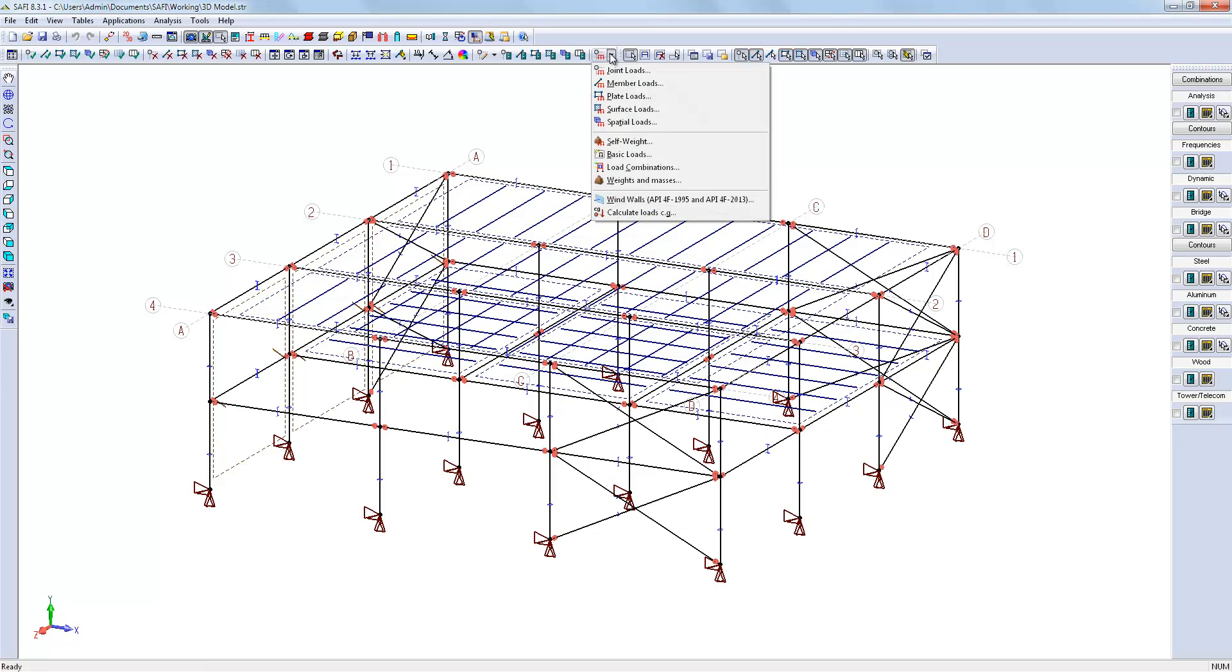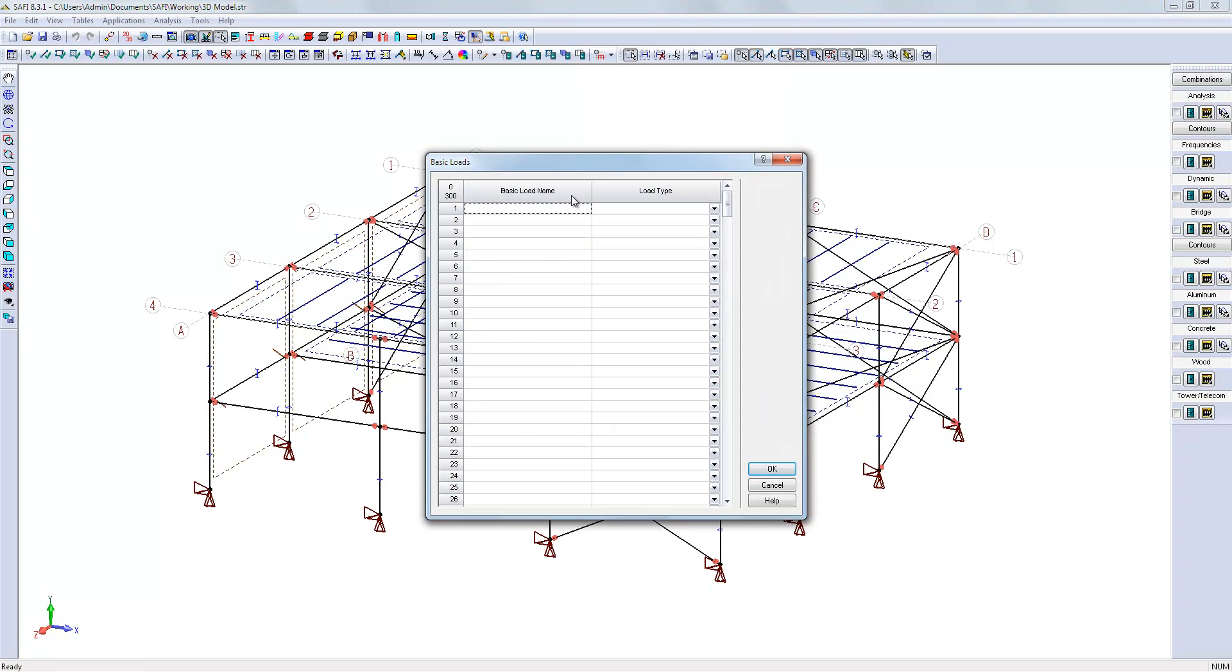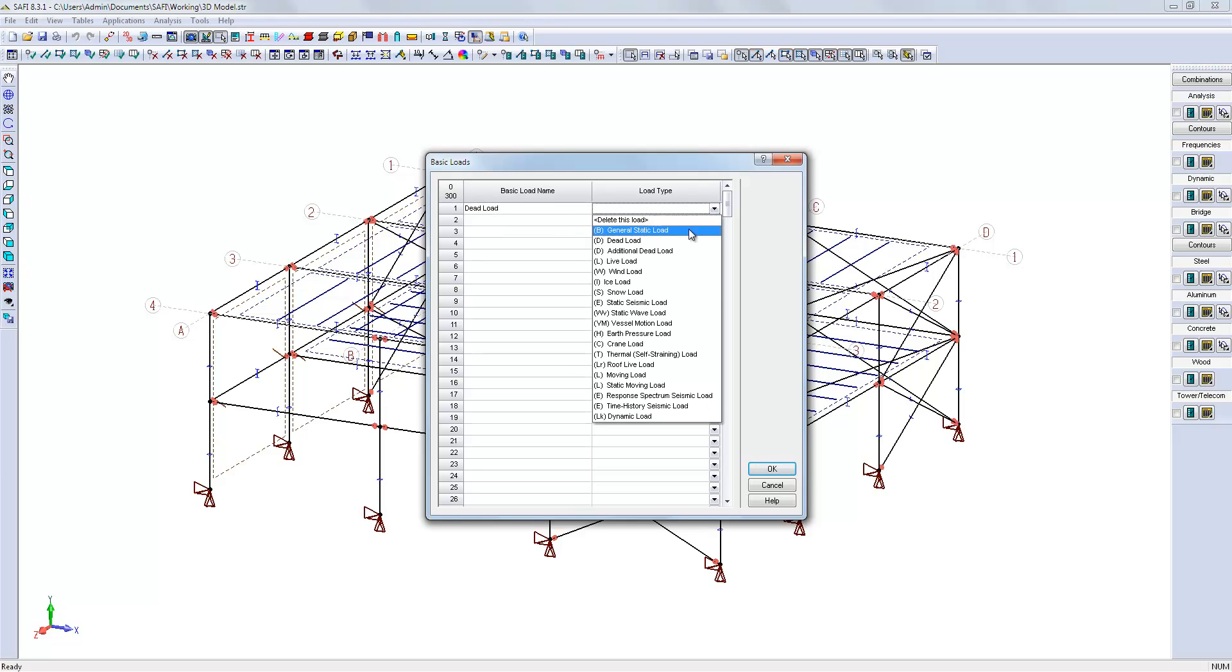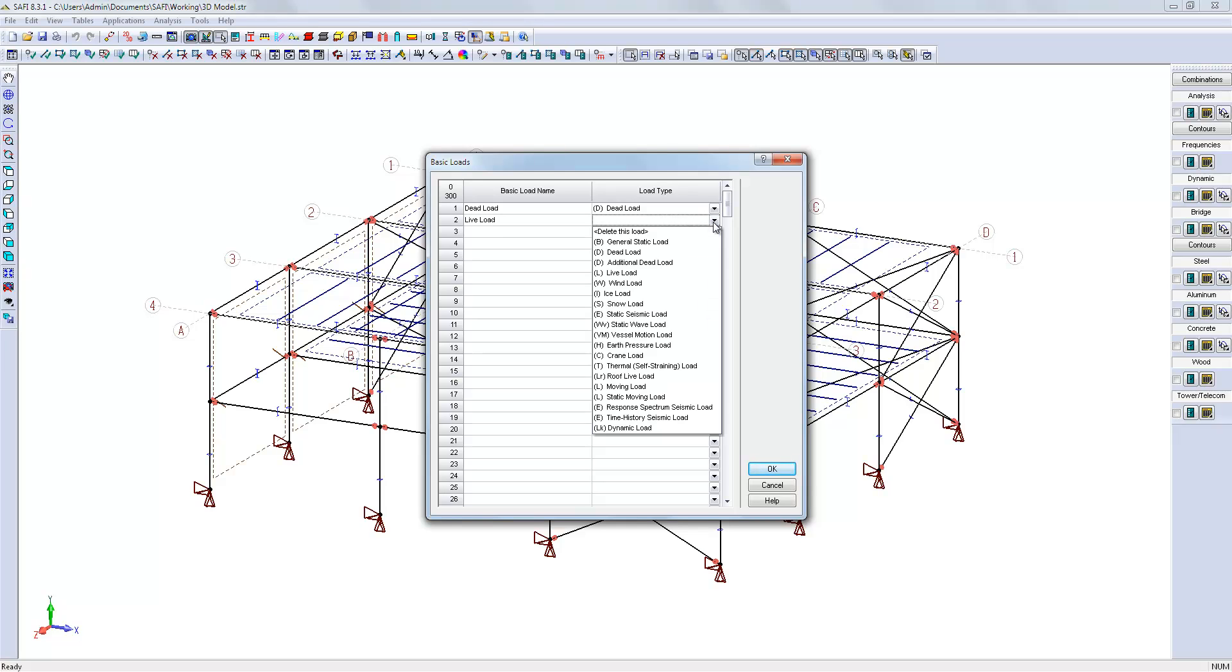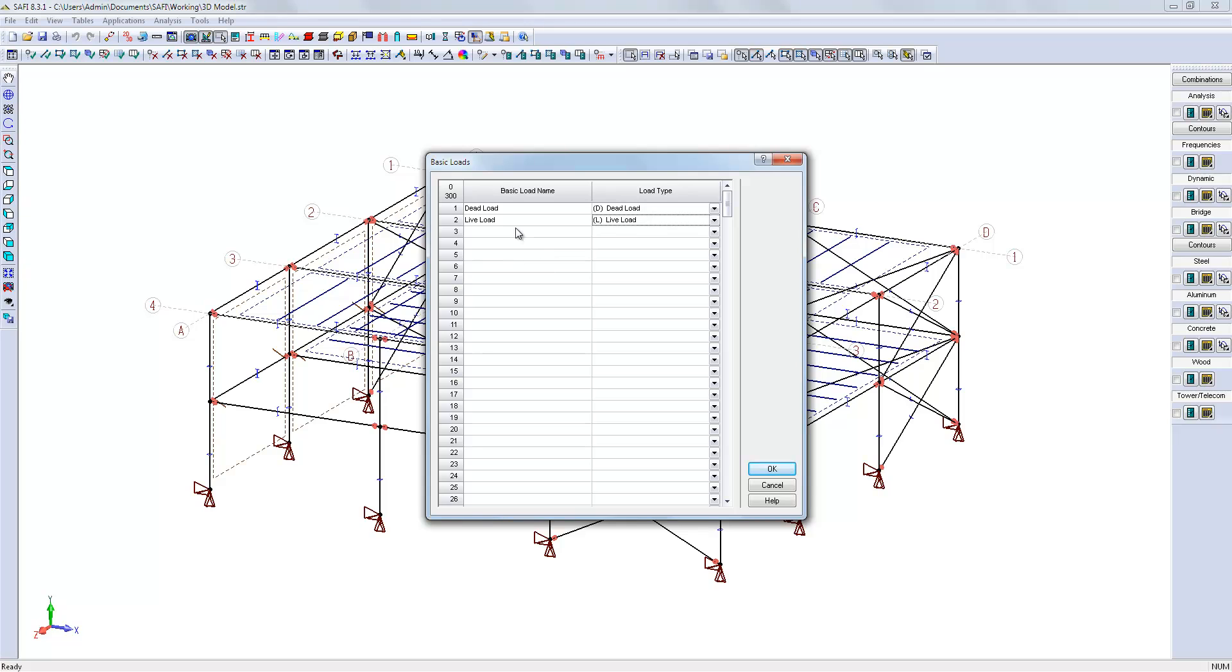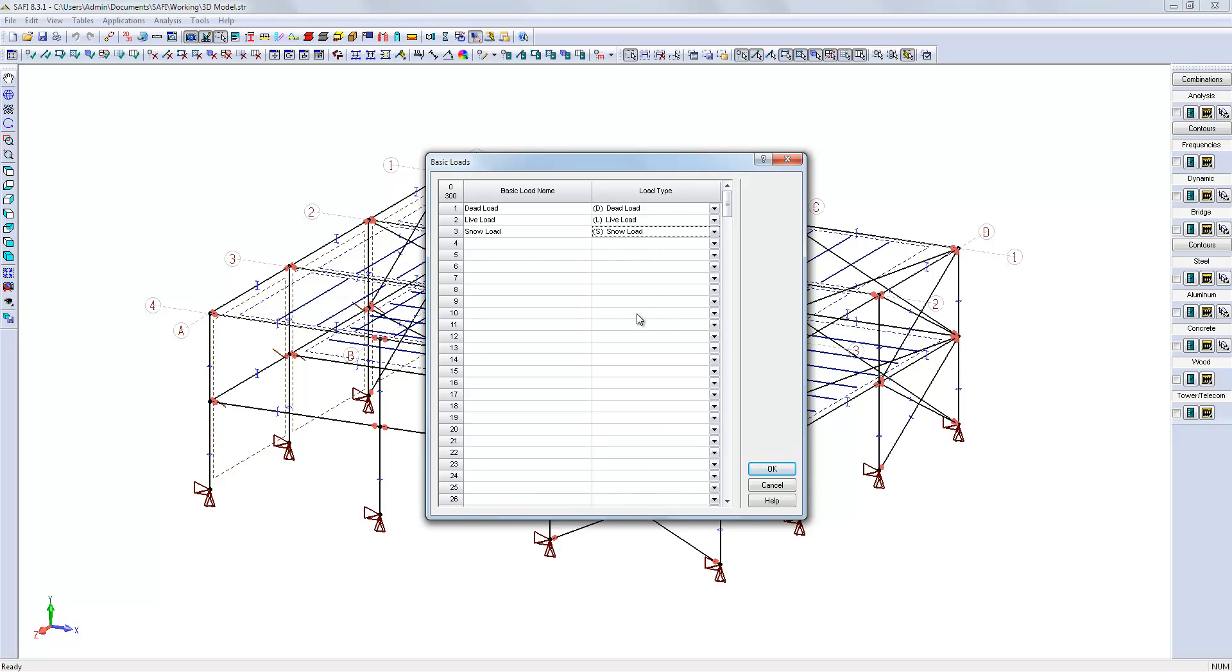The first step is to create the basic loads, so we will create a dead load, a live load, a snow load, and finally a wind load.